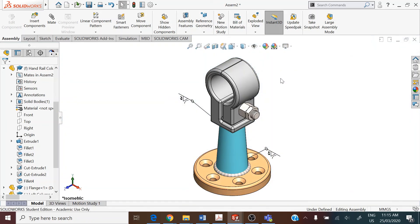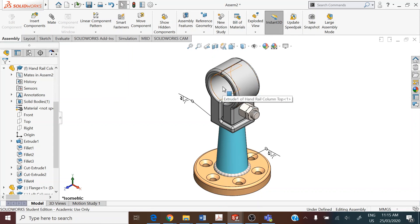This completes module number 15. I acknowledge and thank Mohamed Yunus and John O'Brien for providing the two parts — handrail column top and handrail column cap. Thank you and keep on doing it.